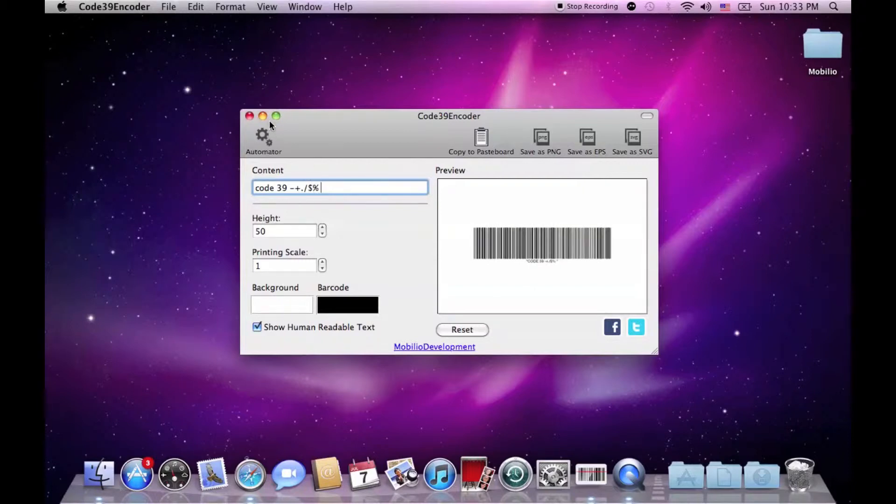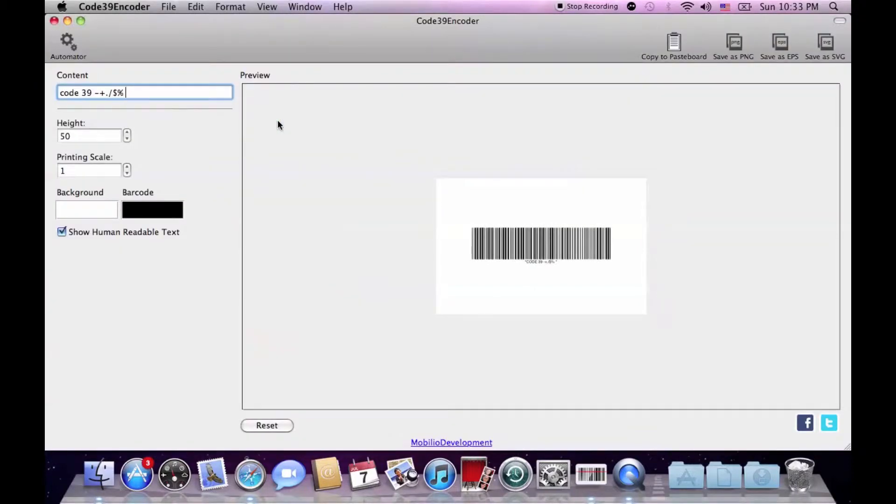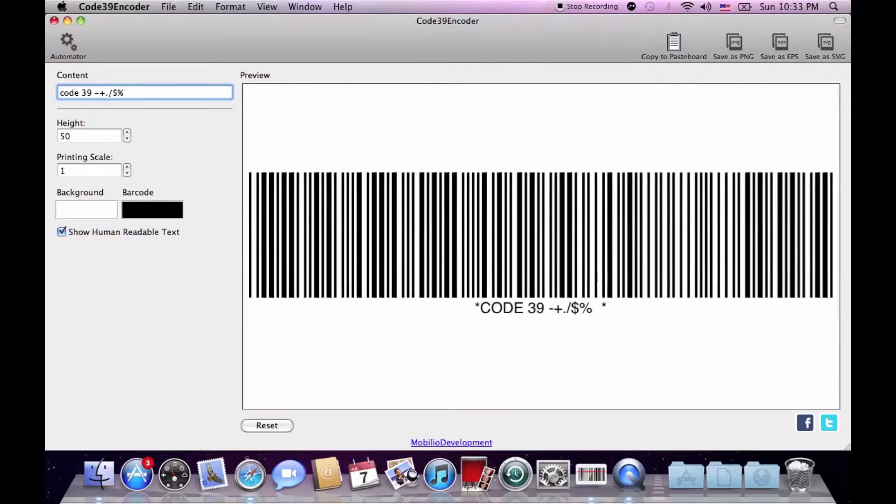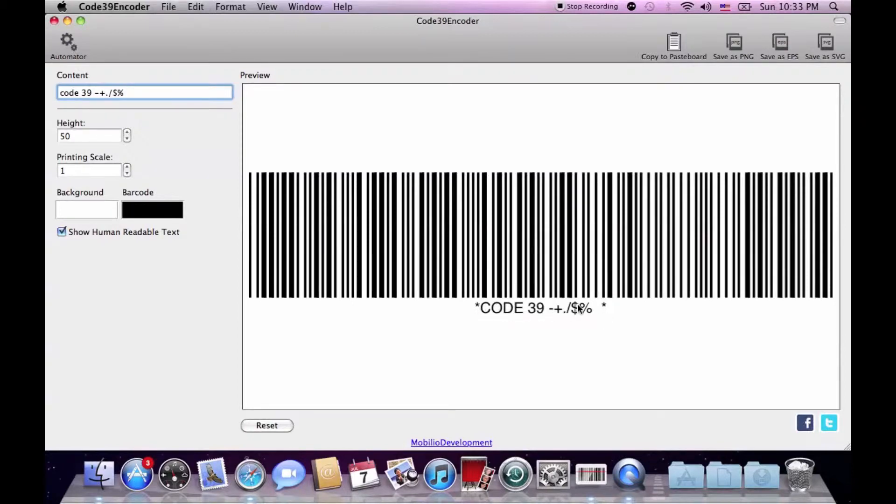I'm going to expand the view so that you can see what I'm encoding. If you're wondering what the asterisk stands for, it's something that's built-in in the Code39 standard and designates the start and the end of the human readable part of the barcode which you can hide from here.